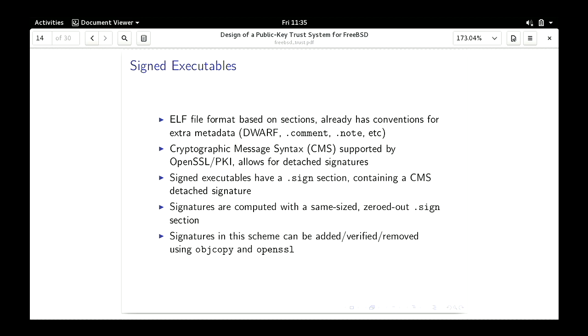For signed executables: the ELF file format is already based on sections and has facilities for adding metadata to files. I actually have code written to create these. The format is: you add a .sign section containing a CMS detached signature. You compute this by zeroing out the sign section — CMS detached signatures have a constant size for a given cipher — then compute the signature and drop it into that slot. You can do this without even writing your own tool, using OpenSSL and objcopy. You can also verify these.